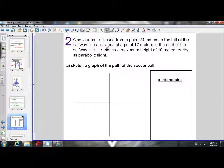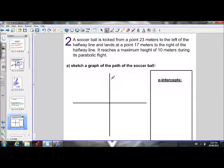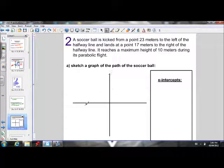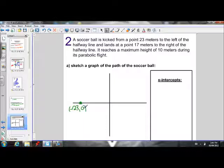Question number two. A soccer ball is kicked from a point 23 meters to the left of a halfway line. For questions like this, you're always going to assume the y-axis is the halfway line. So a ball is kicked from 23 meters to the left, so that would be point negative 23, zero, and it lands at a point 17 meters to the right, so it lands here at point 17, zero.